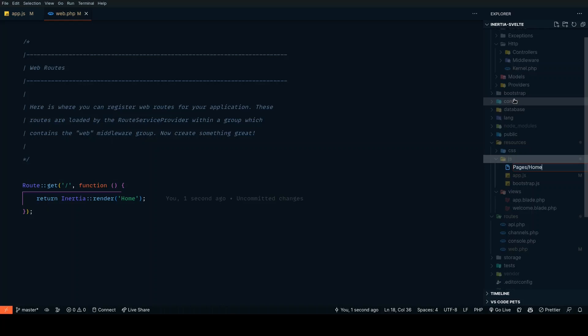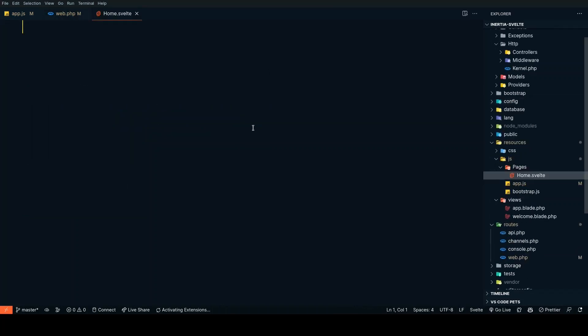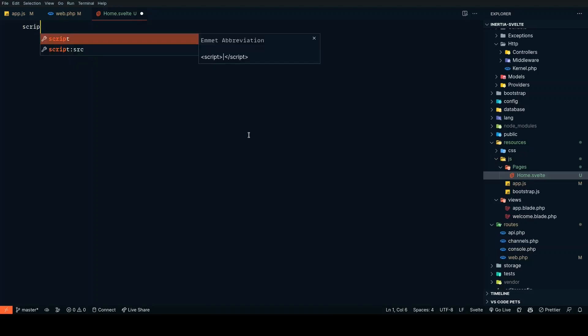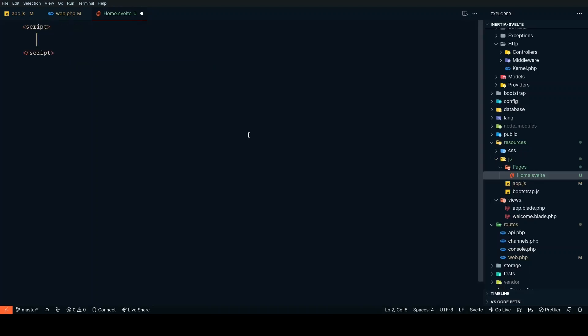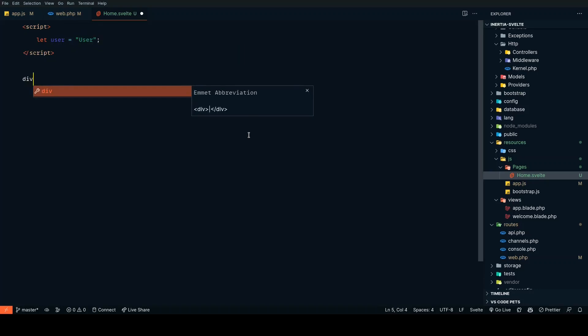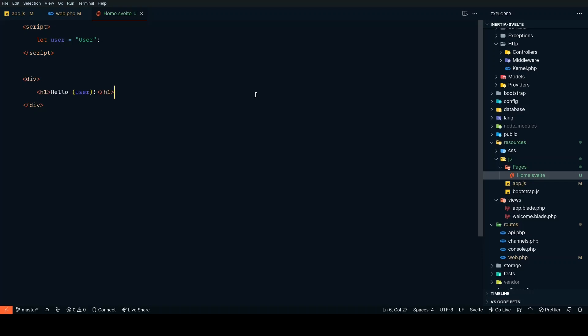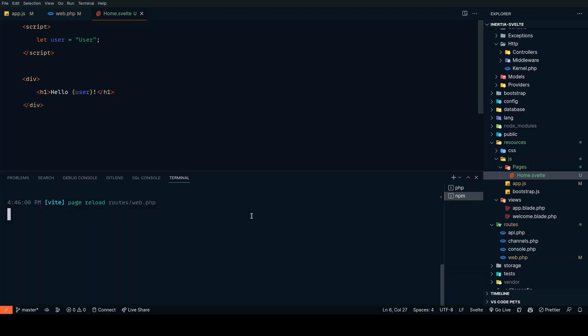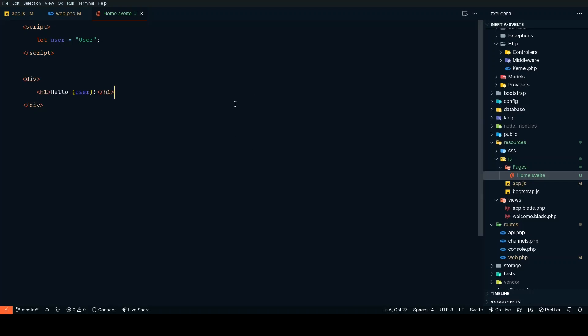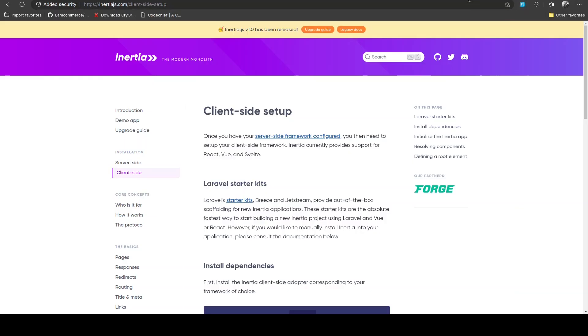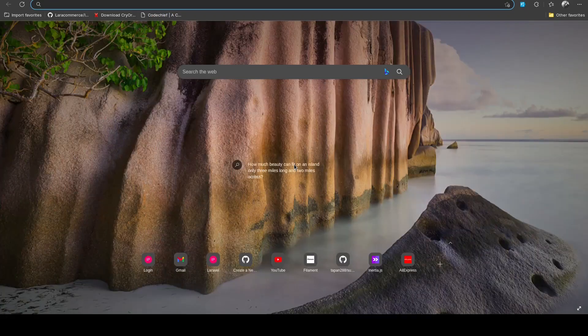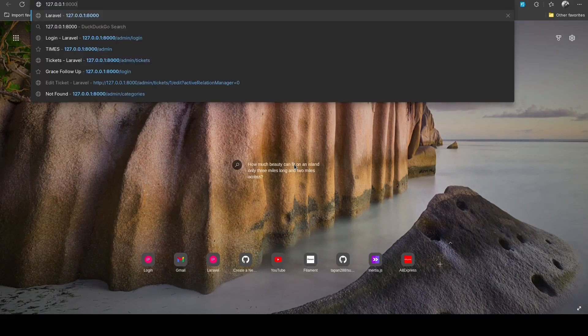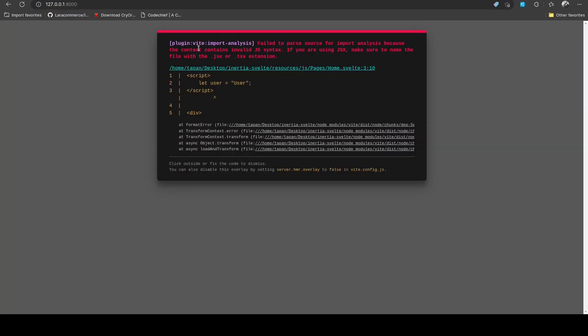Let's create home.svelte and add some dummy data in here. Let user equal 'user' and let's display that: hello {user}. As per the documentation, everything should work now. Let's go to the browser and check our app.